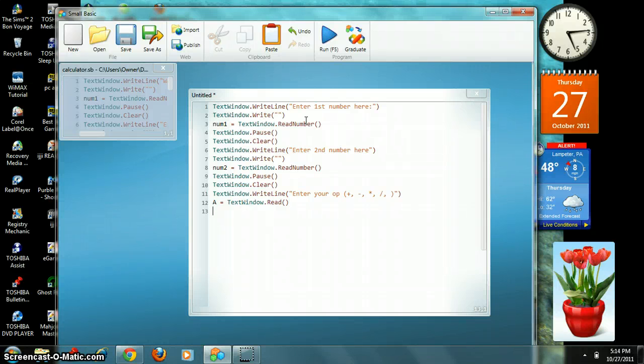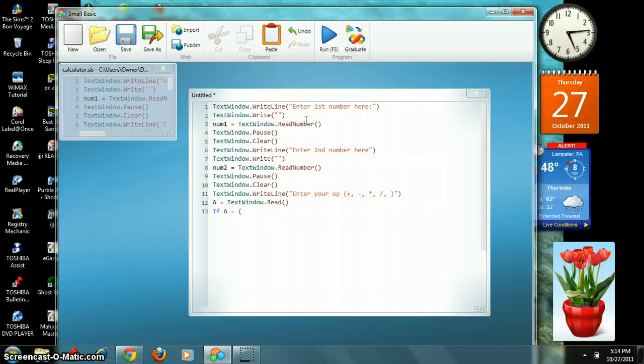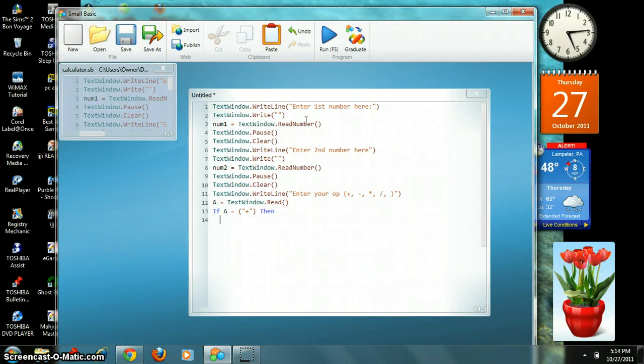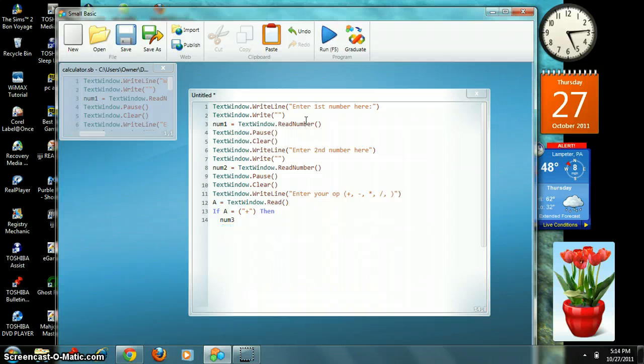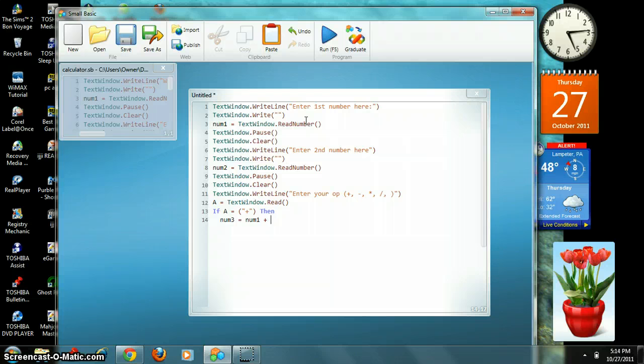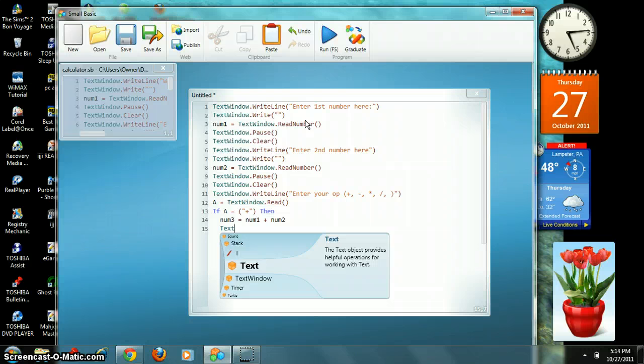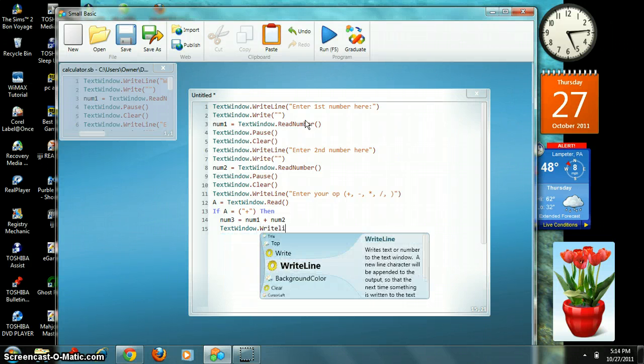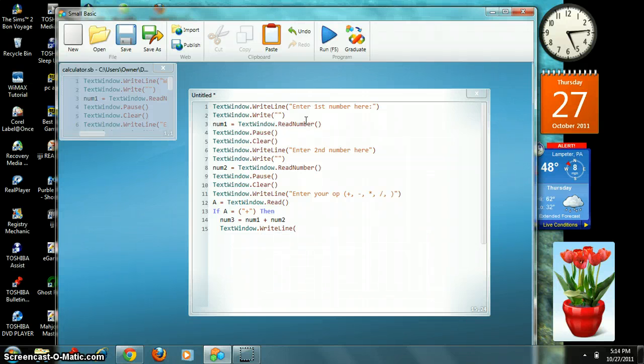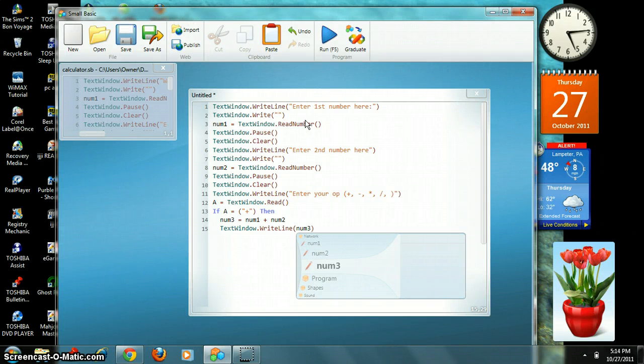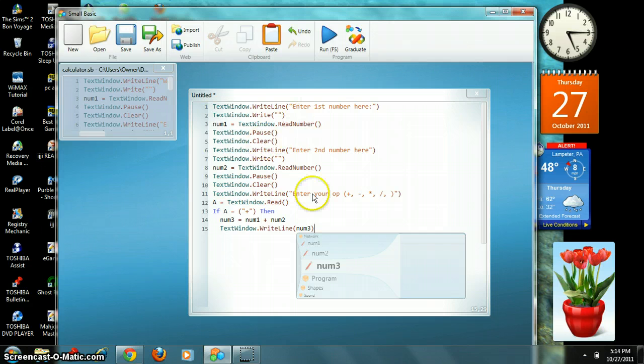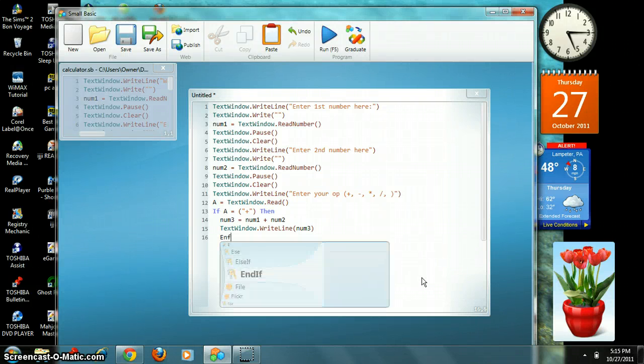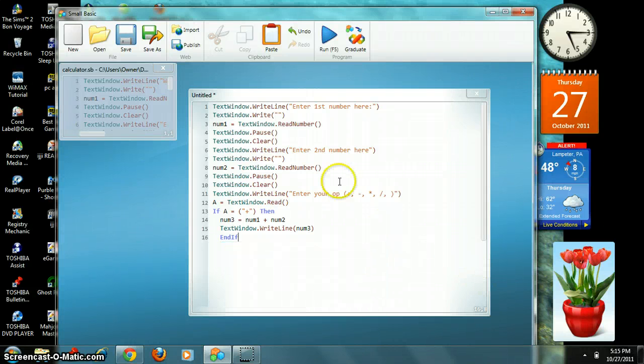Now, this is where the real, true magic happens. And I'm at three minutes and forty-two seconds. Now, we're going to say if a equals plus then num3 equals num1 plus num2. Then, this is a very important step. We've got to put textwindow.writeline num3. That says put the sum of num1 plus num2 in a textwindow writeline, on an individual line. Because if you don't put this down right here, you will not get your answer. So, it's very important that you do that.